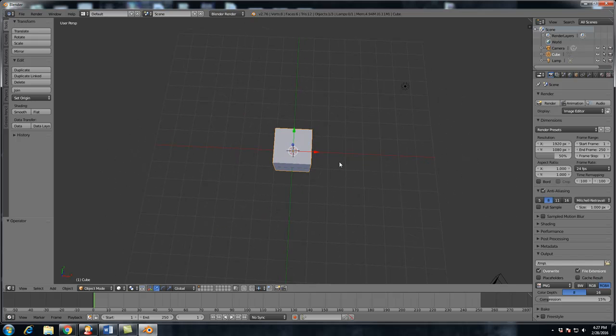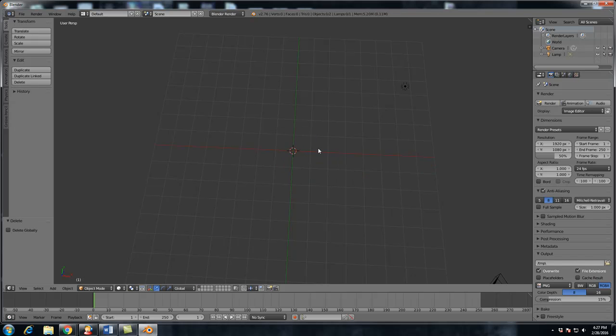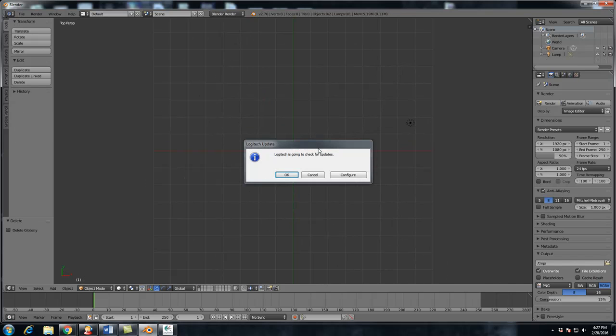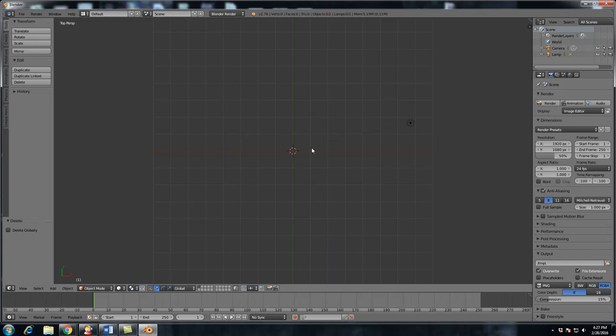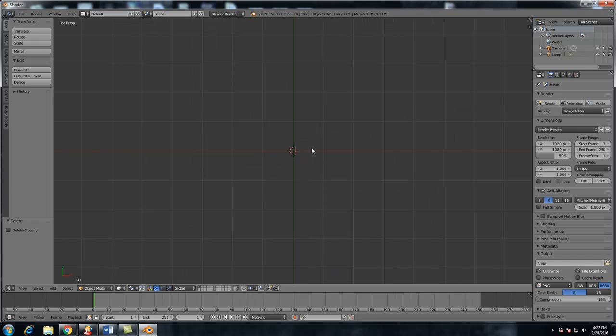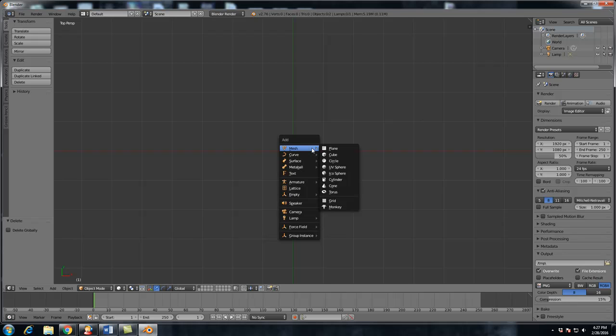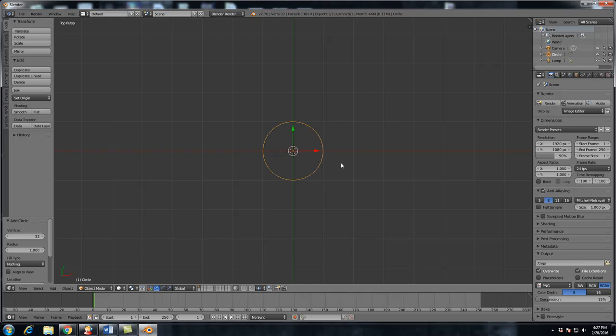So first thing we're going to do is delete the default cube by hitting the X key and delete. I don't think the default cube has ever been used in many scenes, but unfortunately we don't need it here either. So now we're going to hit shift A, add mesh and we're going to add a circle. We're going to leave it at 32 vertices. That's all we're going to need today.